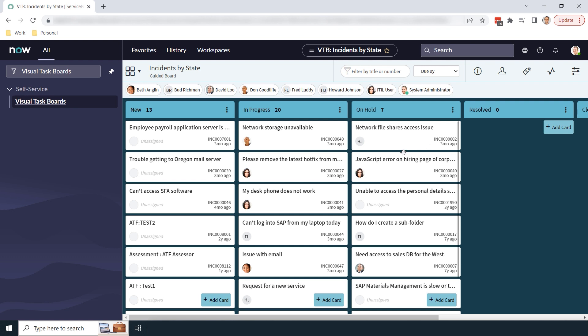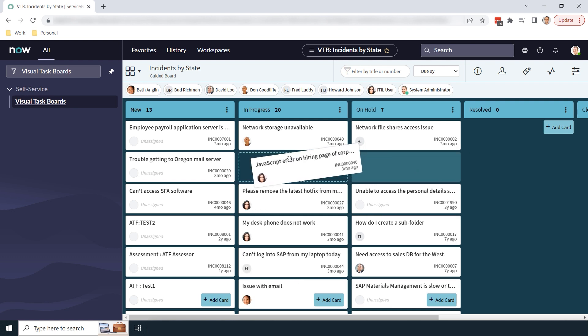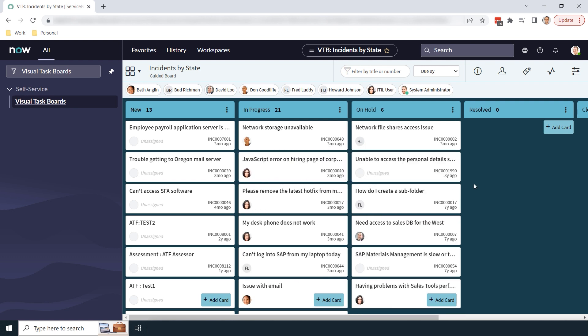From the visual task board, I can easily reassign any incident, update them with comments, and move them to another state.